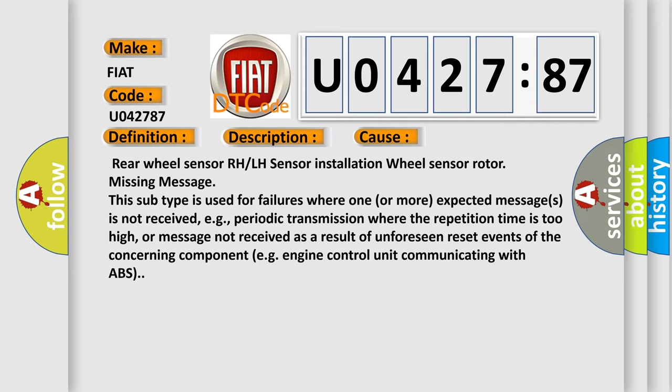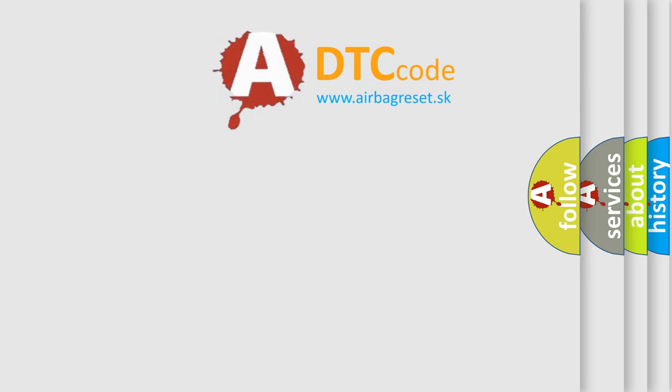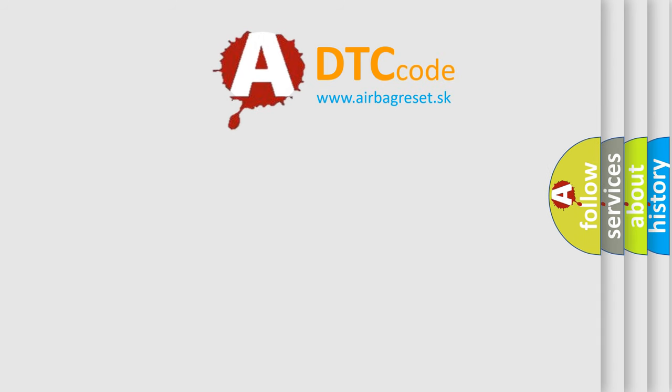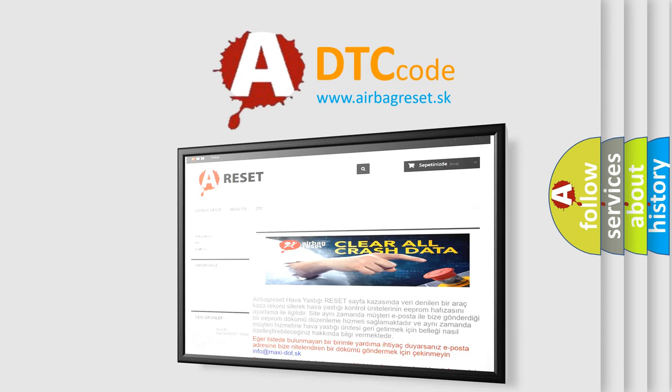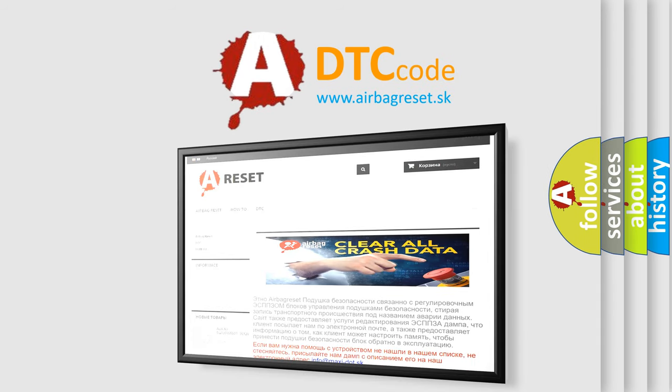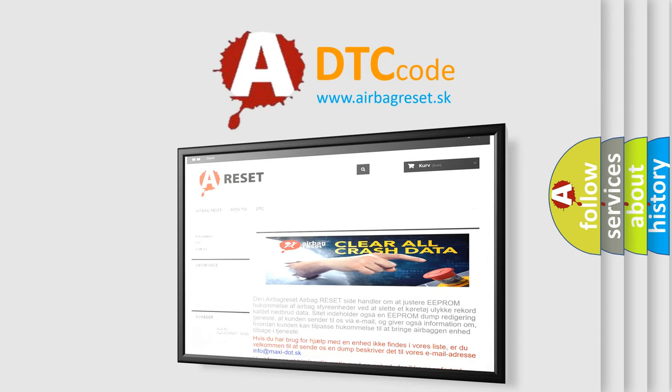The airbag reset website aims to provide information in 52 languages. Thank you for your attention and stay tuned for the next video.